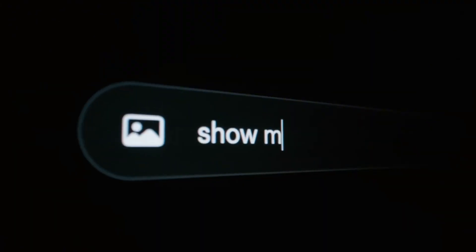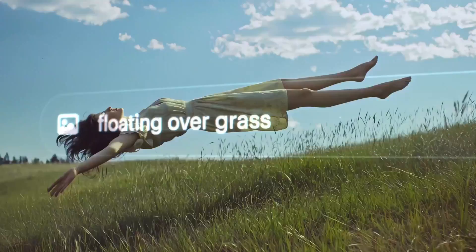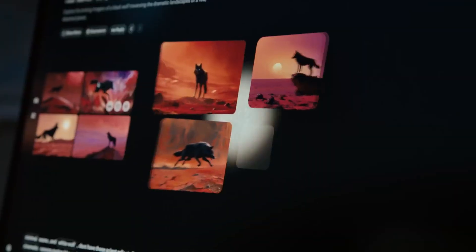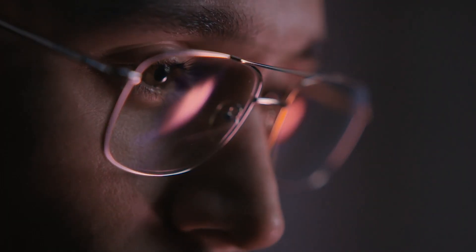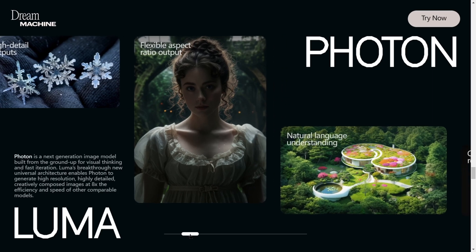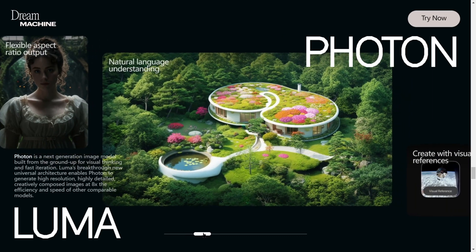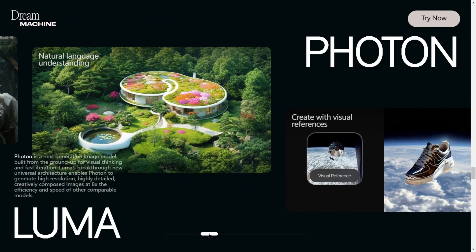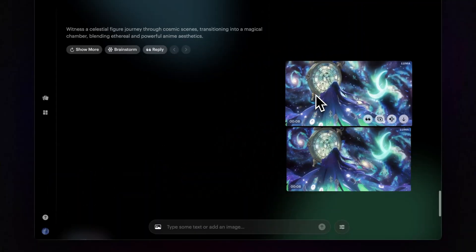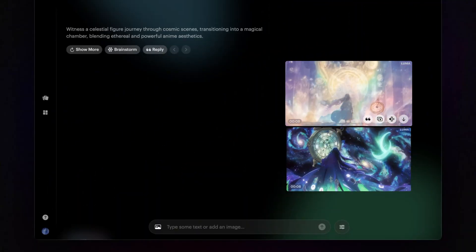In simple terms, just describe your idea, and this tool will create the corresponding visual content. It can make your videos look professional with smooth camera movements and looping playback, making them feel like scenes from a movie. You can also upload images, and AI will combine their styles to create unique visual effects.